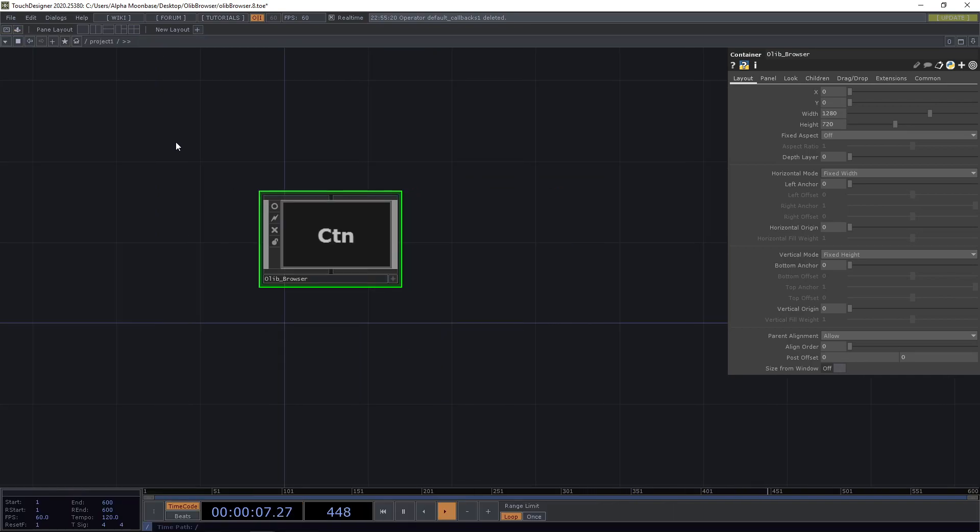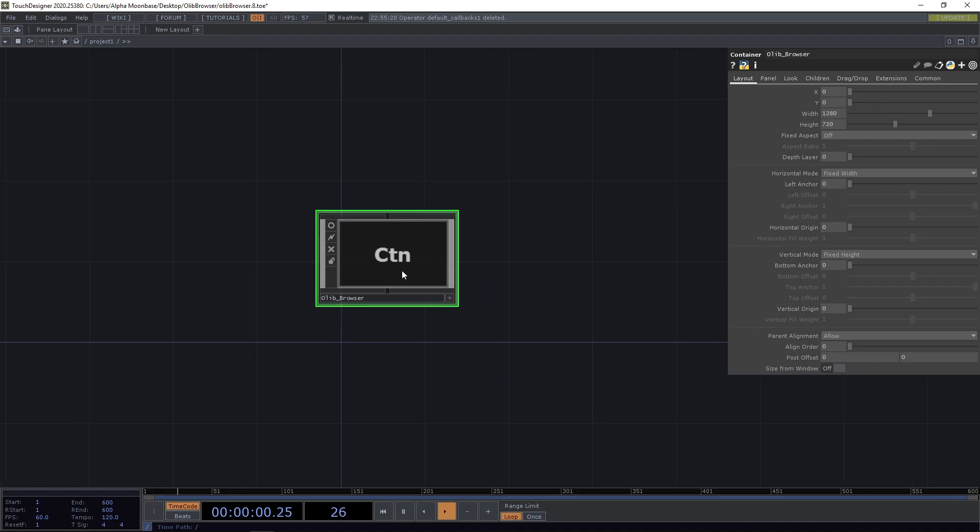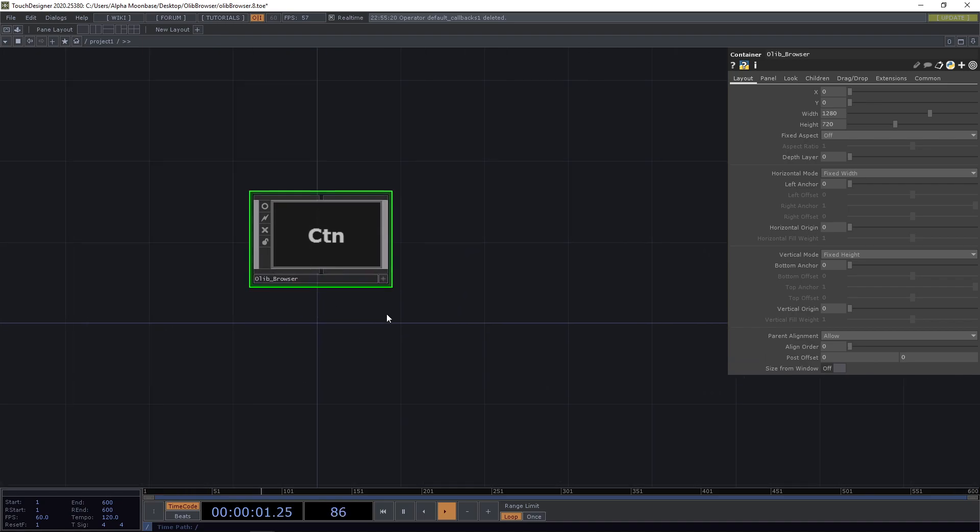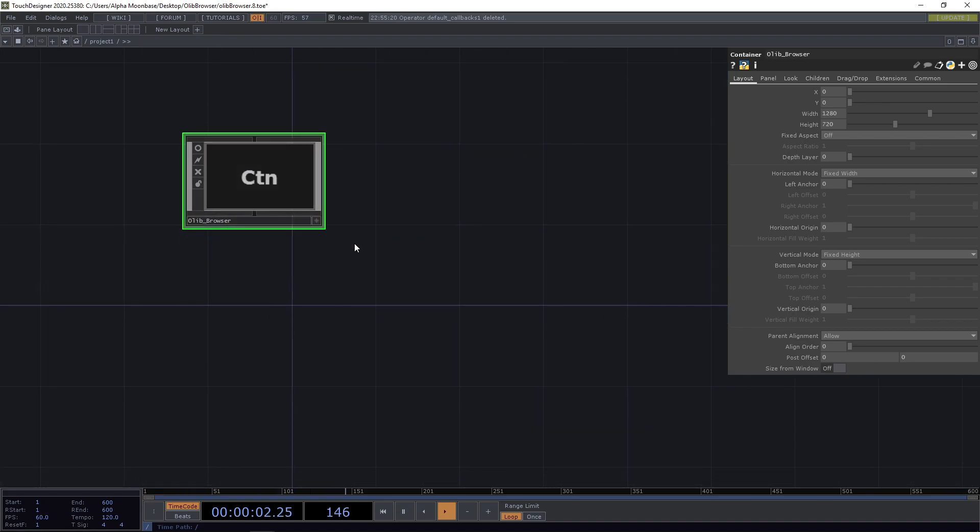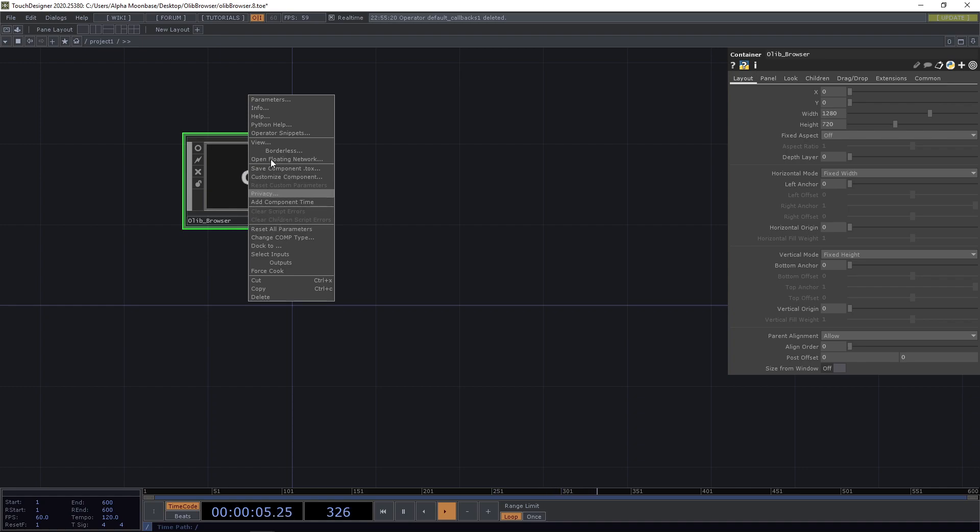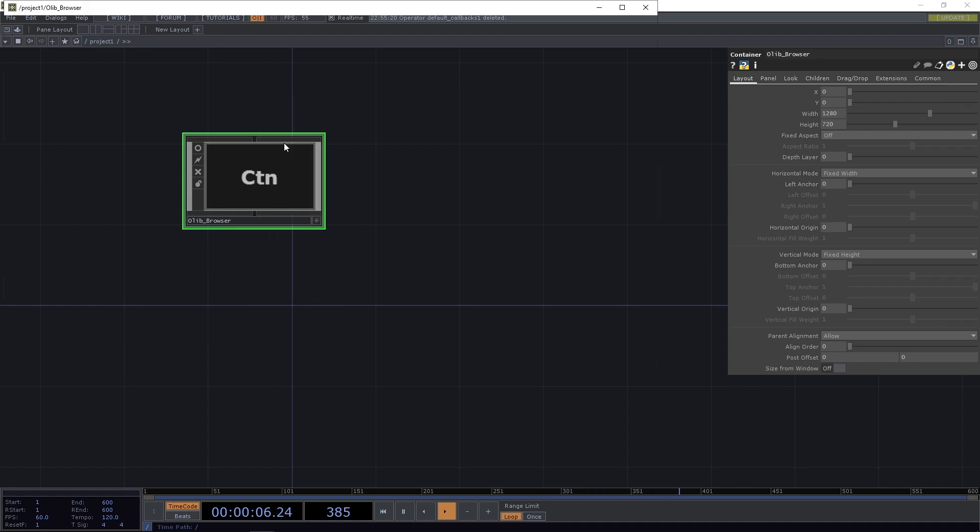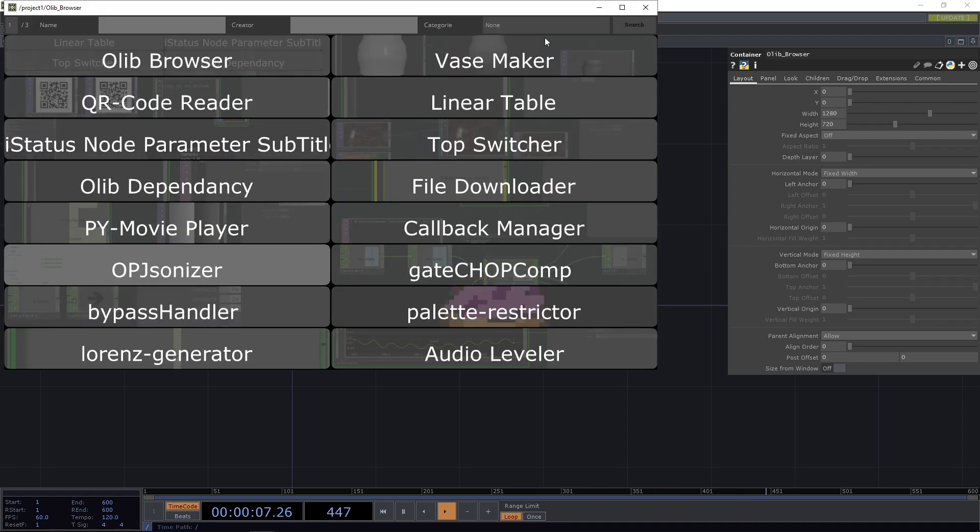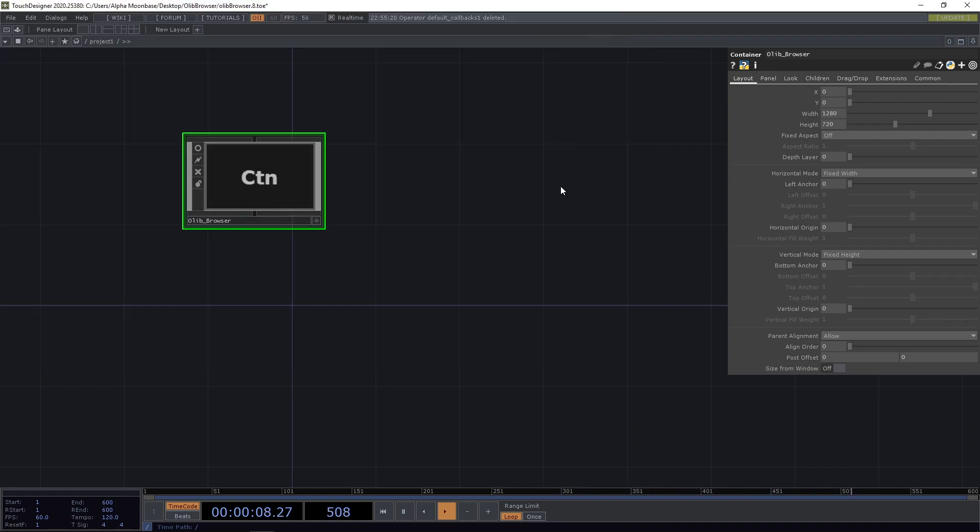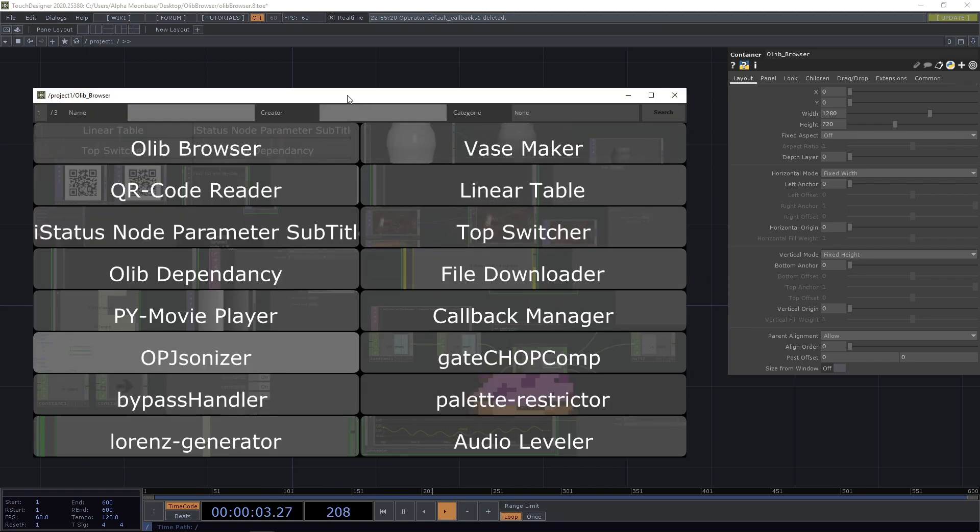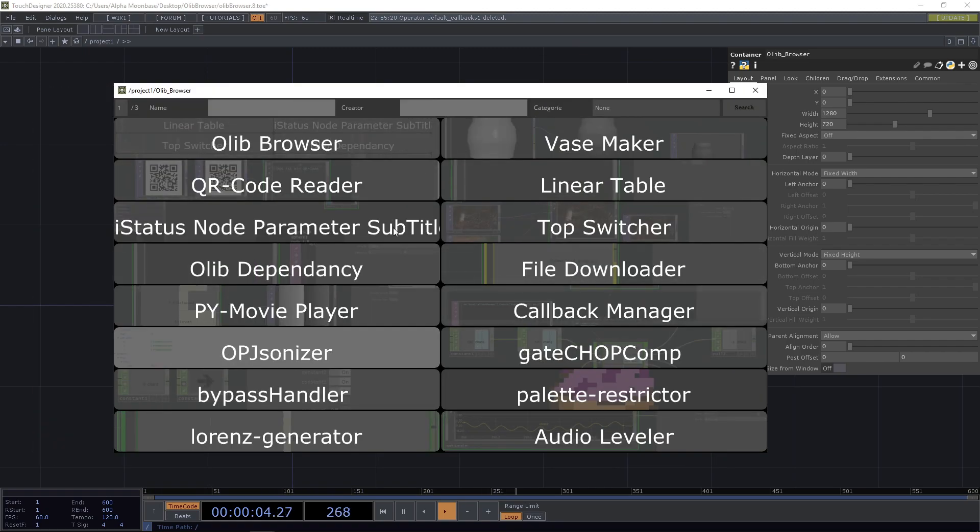So after downloading the component and placing the OLIP browser in your project, you can of course just right-click and save view, or I implemented the shortcut simply pressing F8 also directly brings up the OLIP for you.